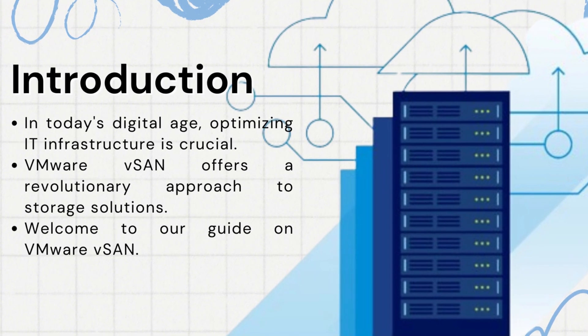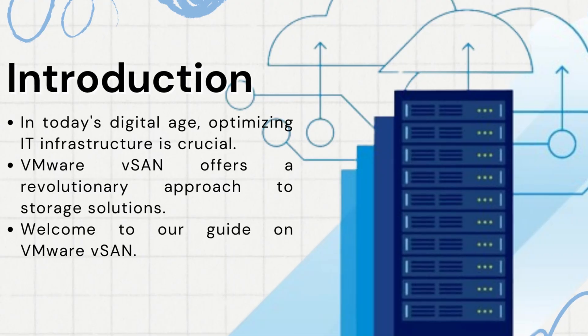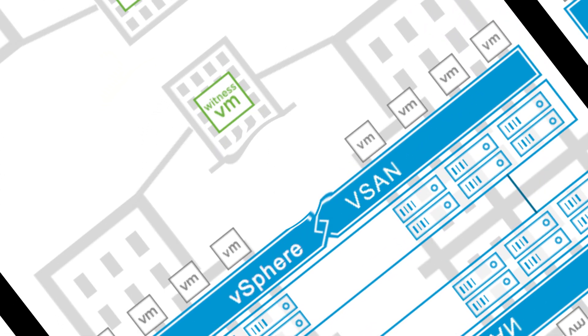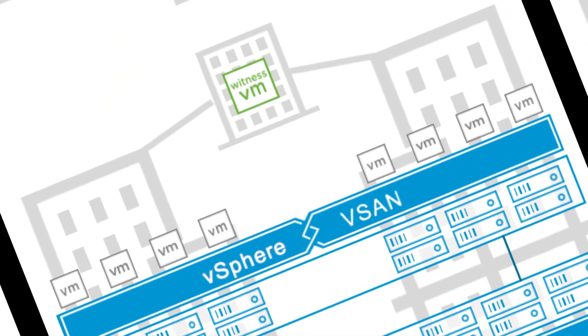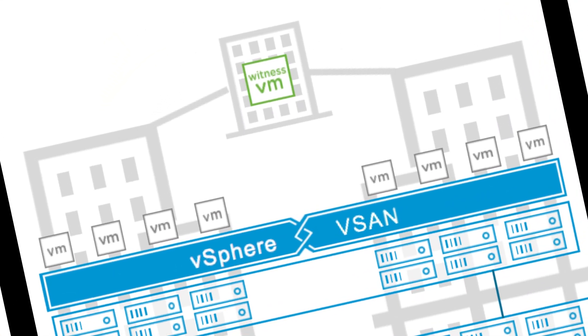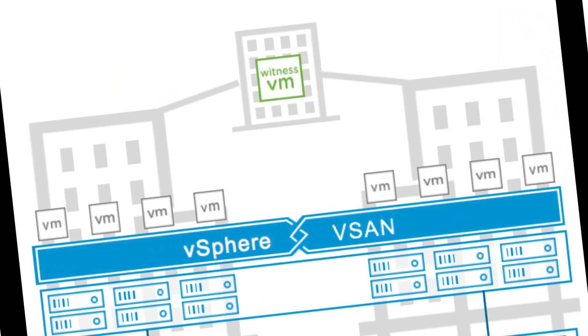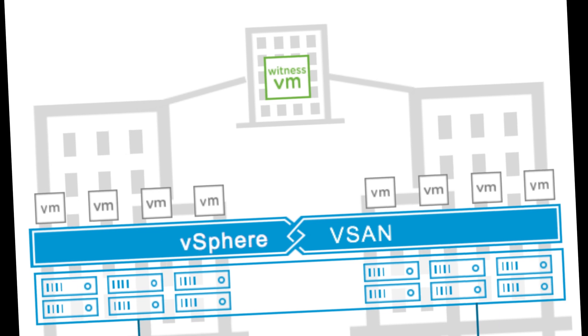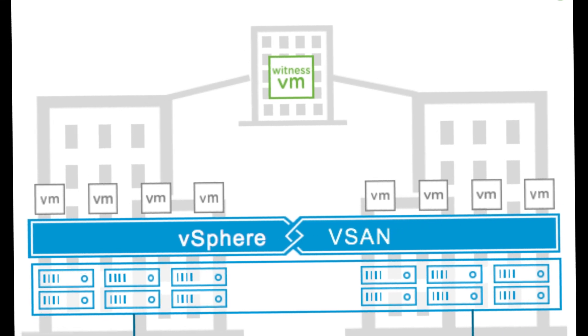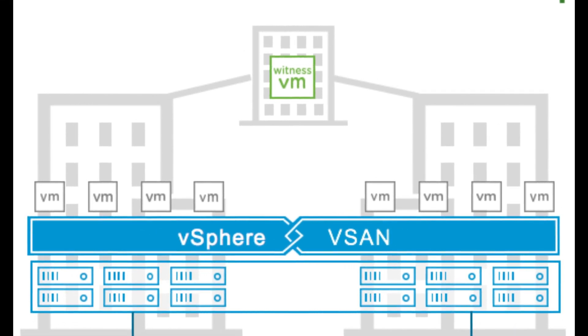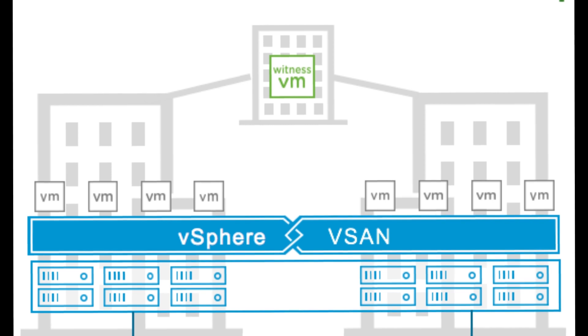First, let's dive into the basics. VMware vSAN is a distributed layer of software that seamlessly integrates with the ESXi hypervisor, transforming local storage devices into a shared storage pool. By doing so, vSAN eliminates the need for external storage, simplifying infrastructure and reducing costs.